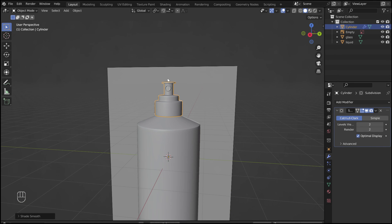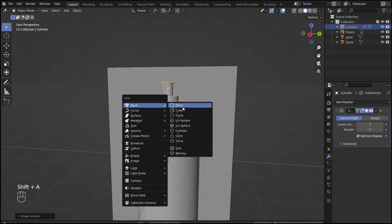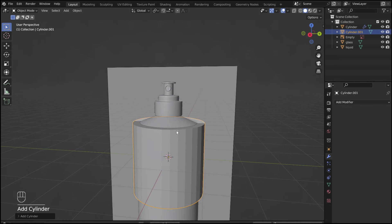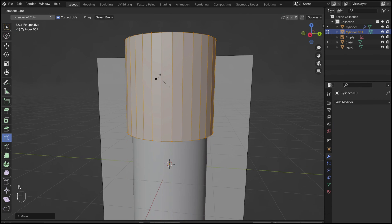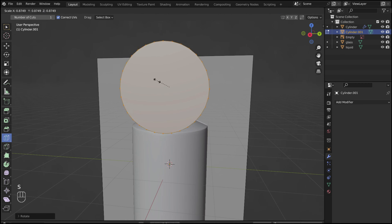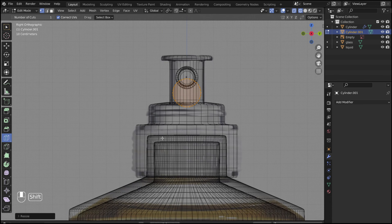Add in another cylinder for the face of the nozzle. In edit mode, adjust the scale and position of the cylinder with the S, G, and R keys.